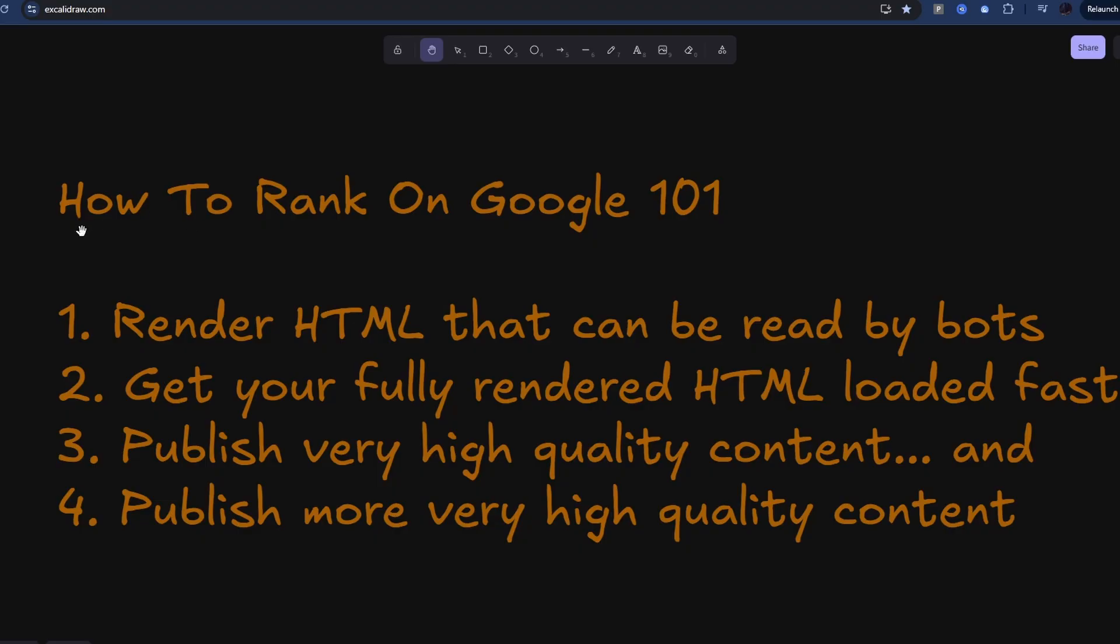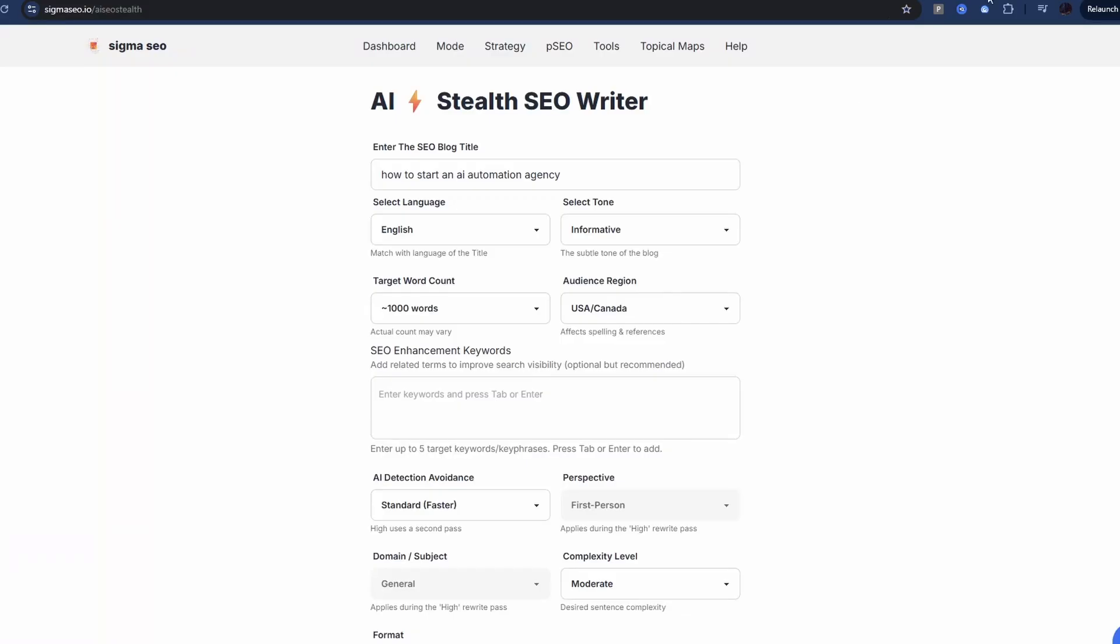And for three and four, high quality content, use your favorite tool for generating your SEO content. I recommend using Sigma SEO, and that's how I generated the first blog on this site. It's got a lot of tools and features in addition to just generating SEO content. It'll generate stealth content that can't be detected by AI as well.